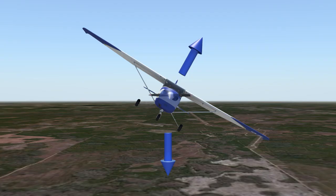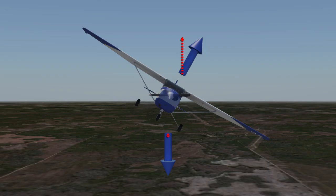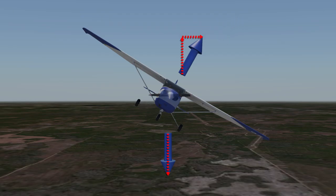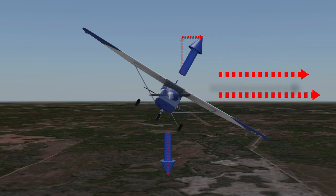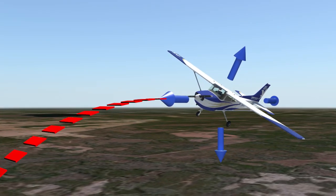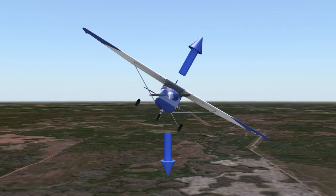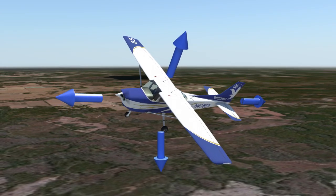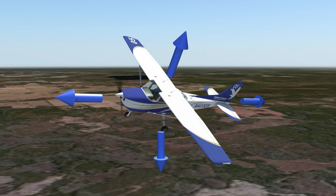However, when an airplane is in a bank, the lift produced follows the direction of the bank and no longer is directed straight up. With this new attitude, we still have our vertical lift, which opposes weight, but we also now have a horizontal component of lift. This horizontal component is actually what causes a plane to turn. Because some of the lift is used to turn the plane, there is less vertical lift holding the plane up in the air. If nothing was done about this, every time a plane turned it would lose altitude. Therefore, the total lift needs to be increased to get the vertical component to still equalize the weight.